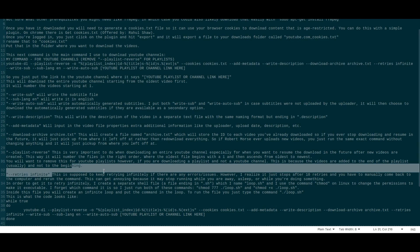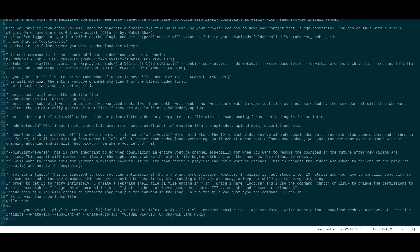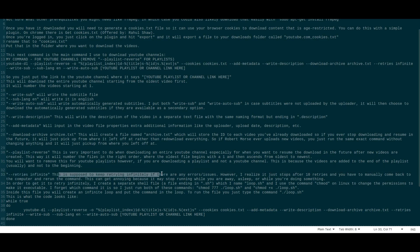The --retries infinite command is supposed to retry indefinitely on errors, but I've found it still stops after about 10 retries, requiring you to manually come back and rerun the command. For playlists you want to remove --playlist-reverse because the order new videos are added is opposite to channels — on a channel the newest video is at the top, but on a playlist it's added at the bottom. So remove playlist-reverse for playlists, but keep it for full channel downloads.